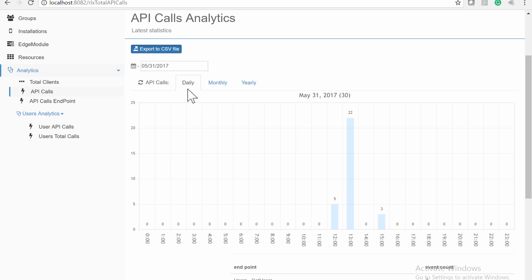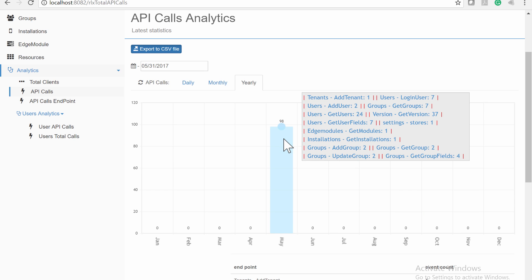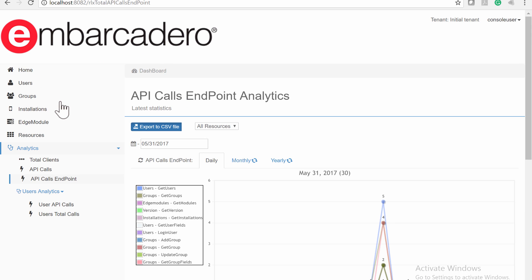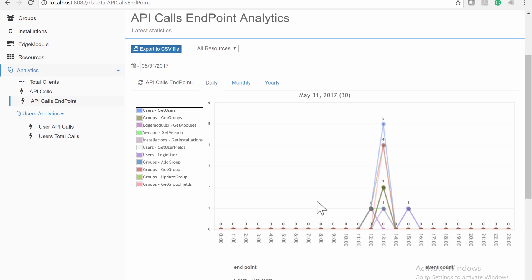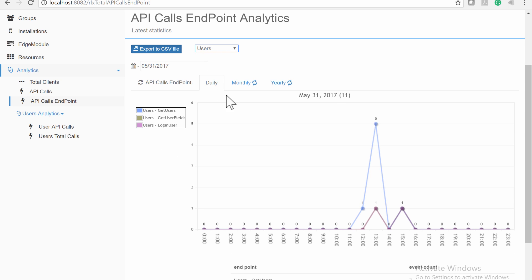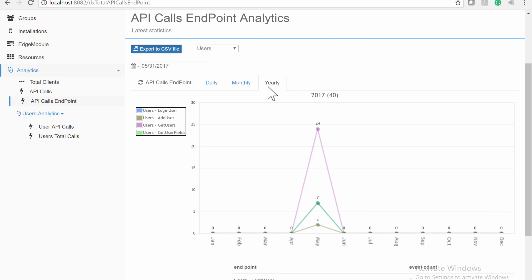You can also select the time basis for the API Calls chart: daily, monthly, or yearly. The API Calls Endpoint page shows calls to the EMS Server API separated by type of call. From the drop-down menu, you can select a particular resource to display its statistics data. For example, looking at the Users resource, you can see how many times throughout the day the Users API endpoint has been called, viewable daily, monthly, or yearly.